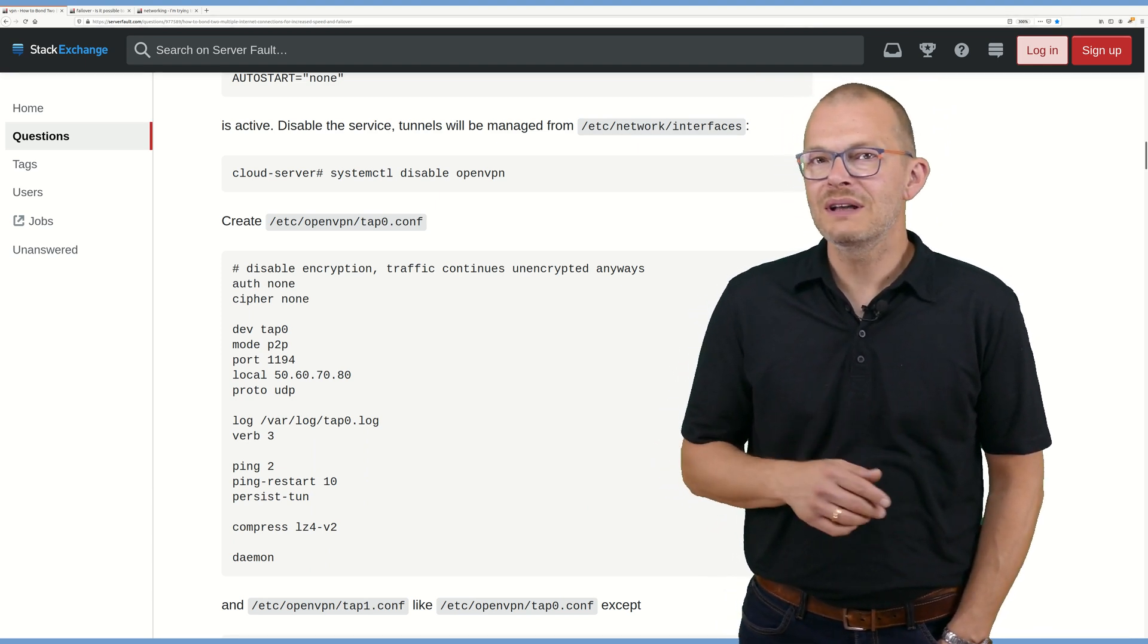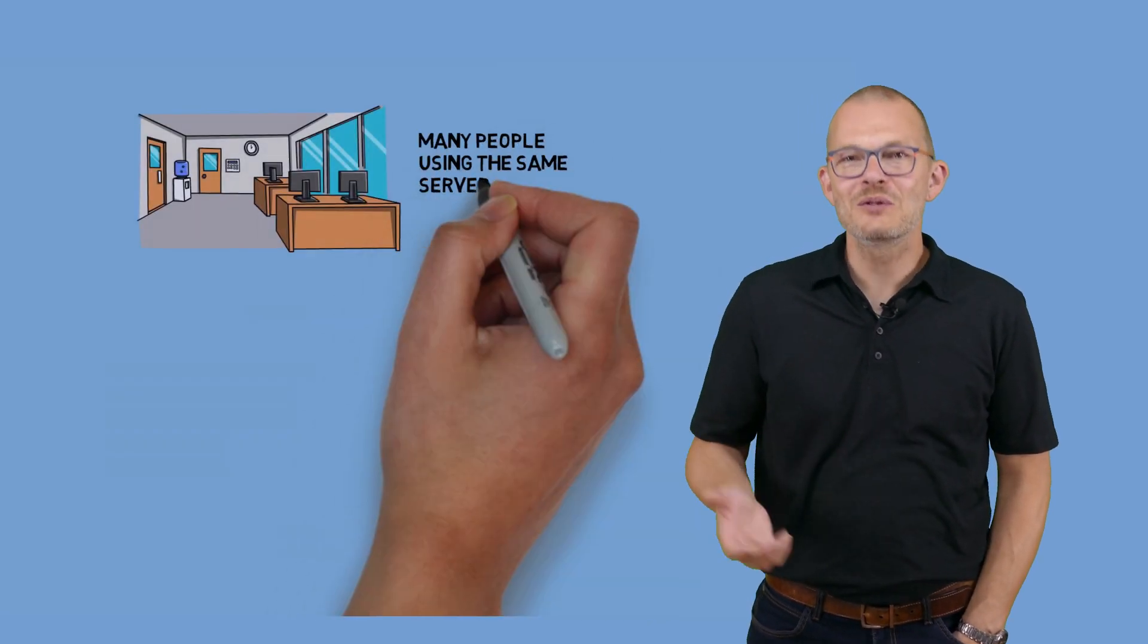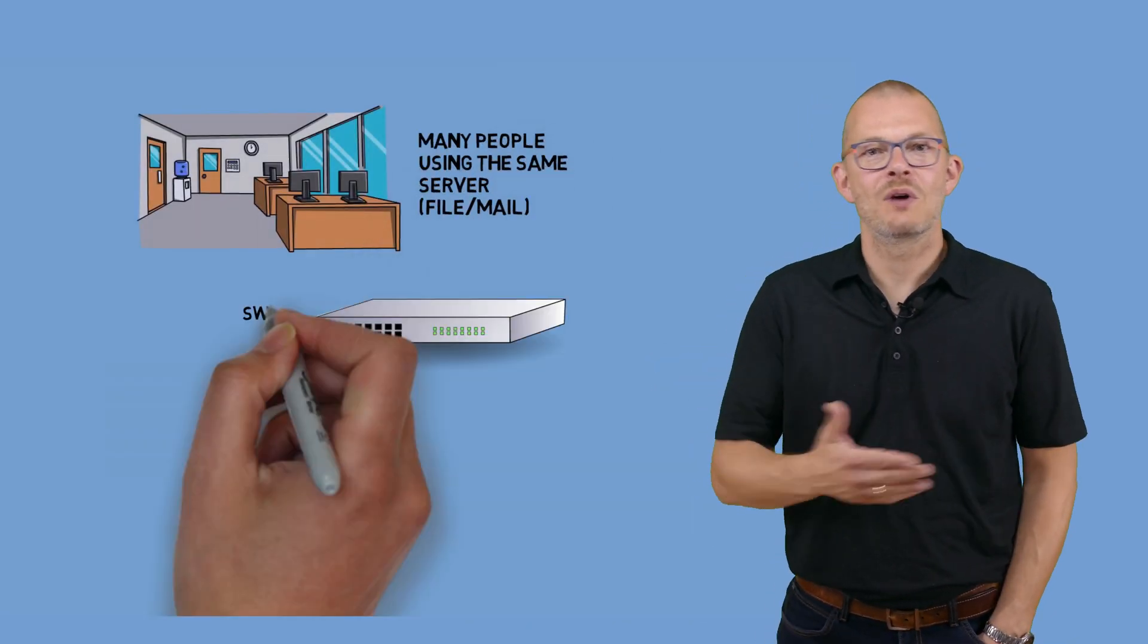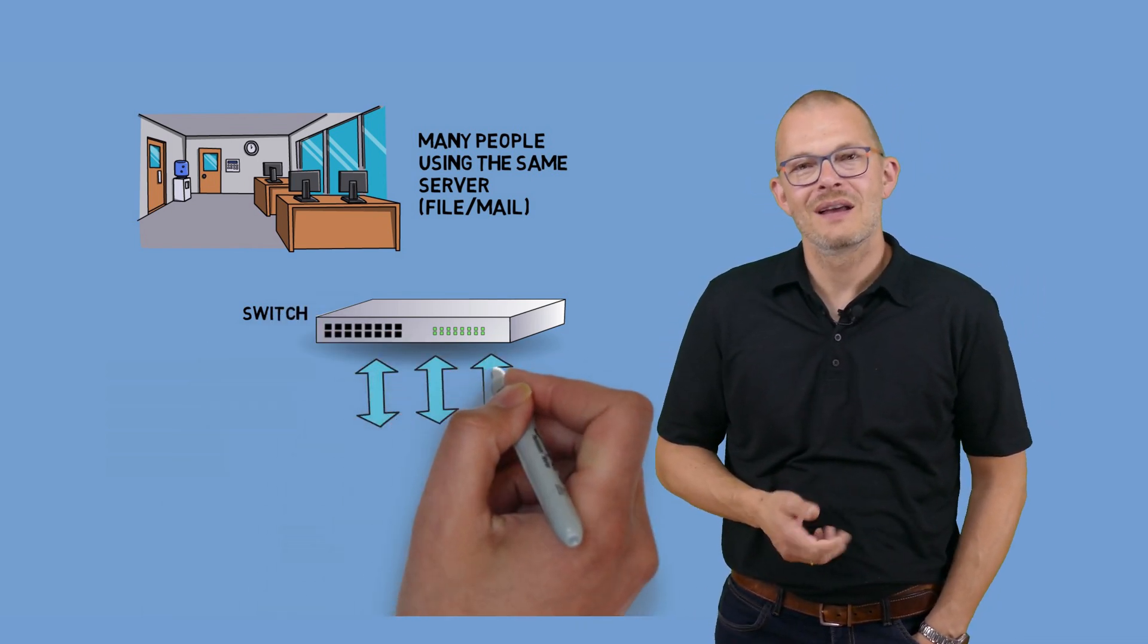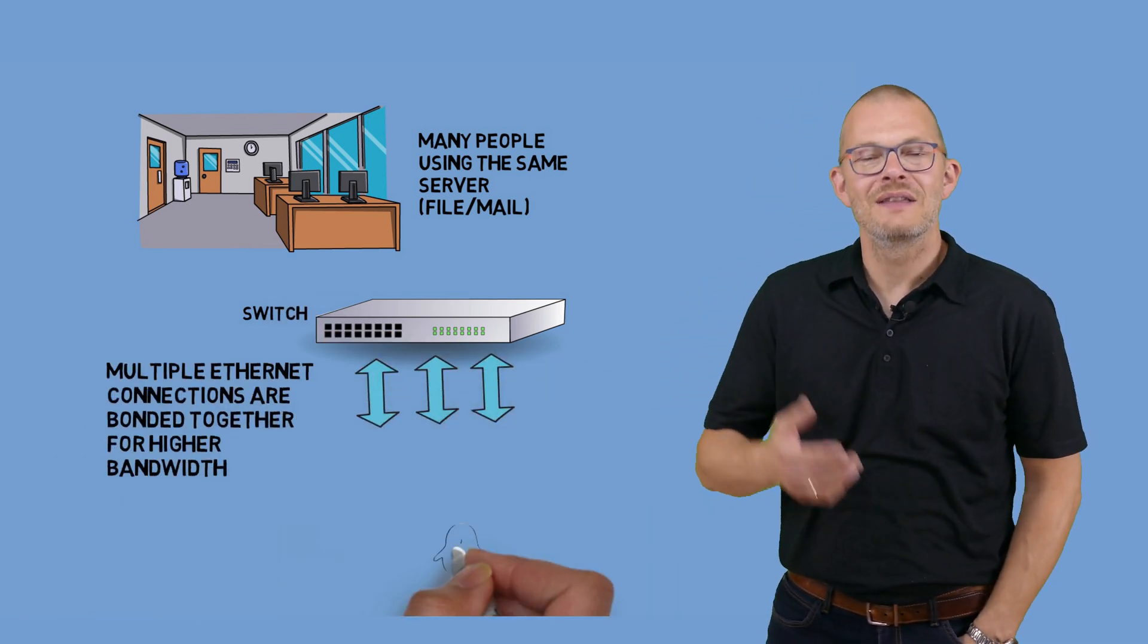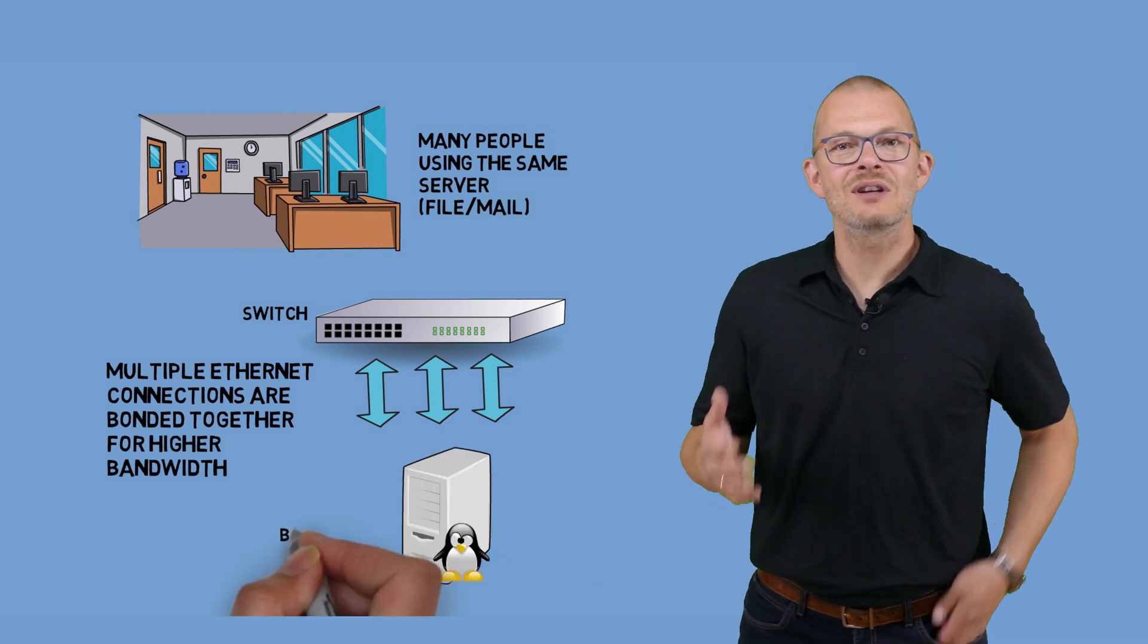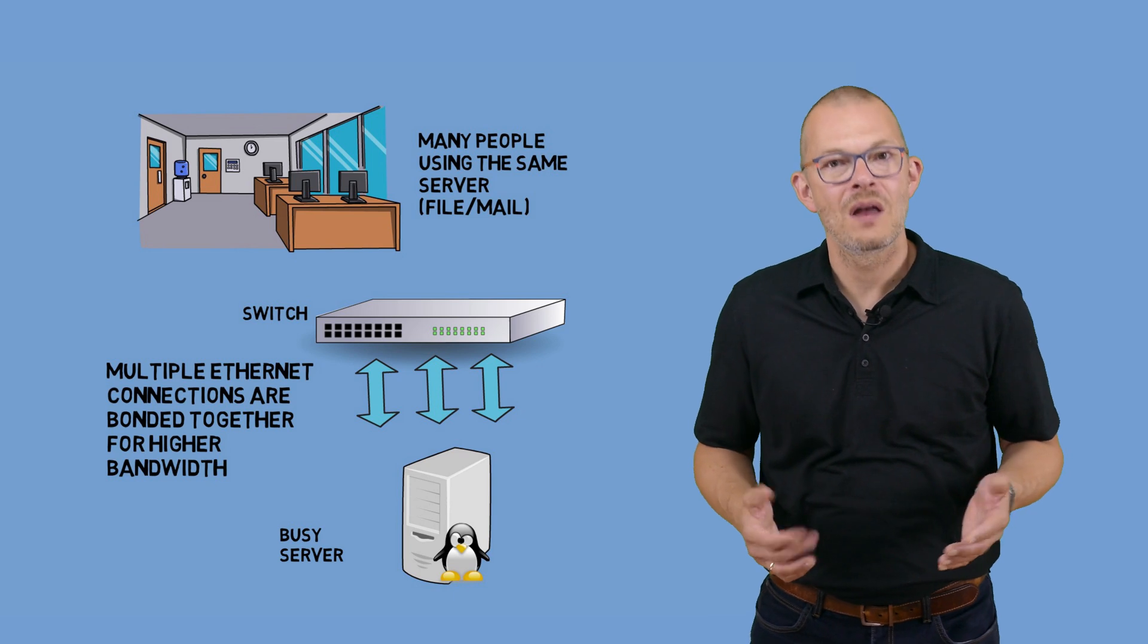Bonding ISO layer 2 devices such as ethernet devices is nothing new in Linux. In the enterprise this is a quite common solution to increase bandwidth, for example to a heavily used file, mail or database server. Sometimes in larger companies the available 1 gigabit is just not enough and a 10 gigabit infrastructure is not available.